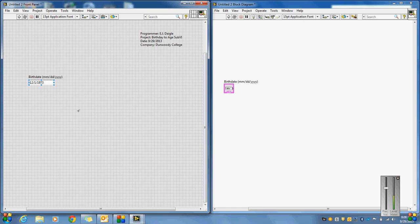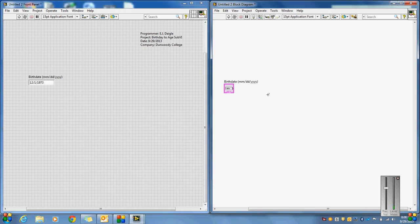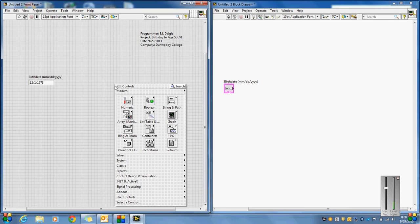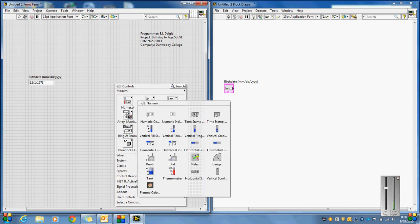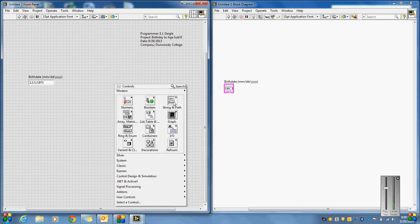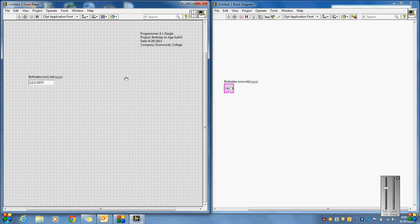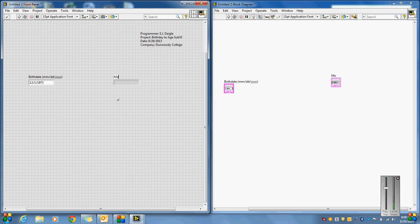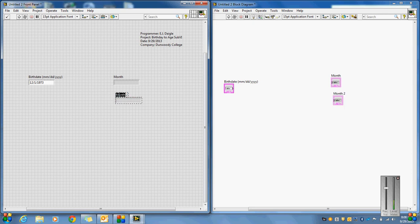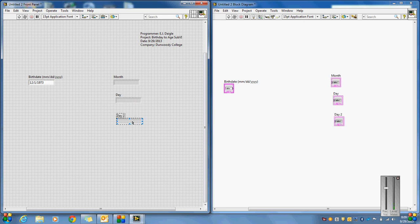So if someone types in 12/1/1973, that would be an example of a date. Better yet would be 01, but they could put it in like this. There's nothing we can do about that. So now that's going to come in as a string. So now the question is, how can we turn that string into the individual pieces?